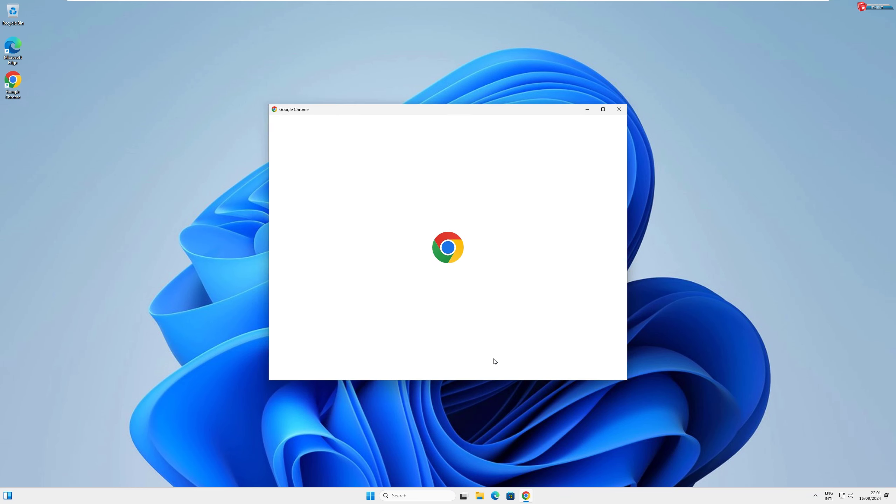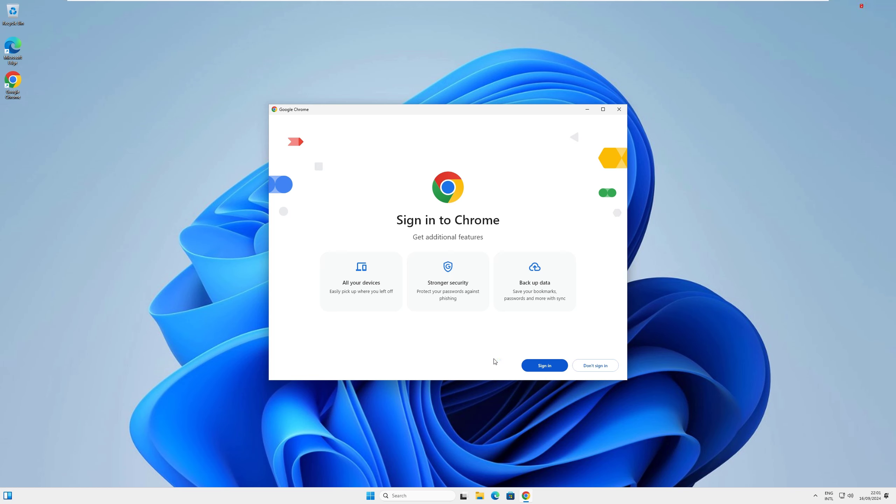Once the installation is complete, Chrome will automatically open. And just like that, you've installed Google Chrome.